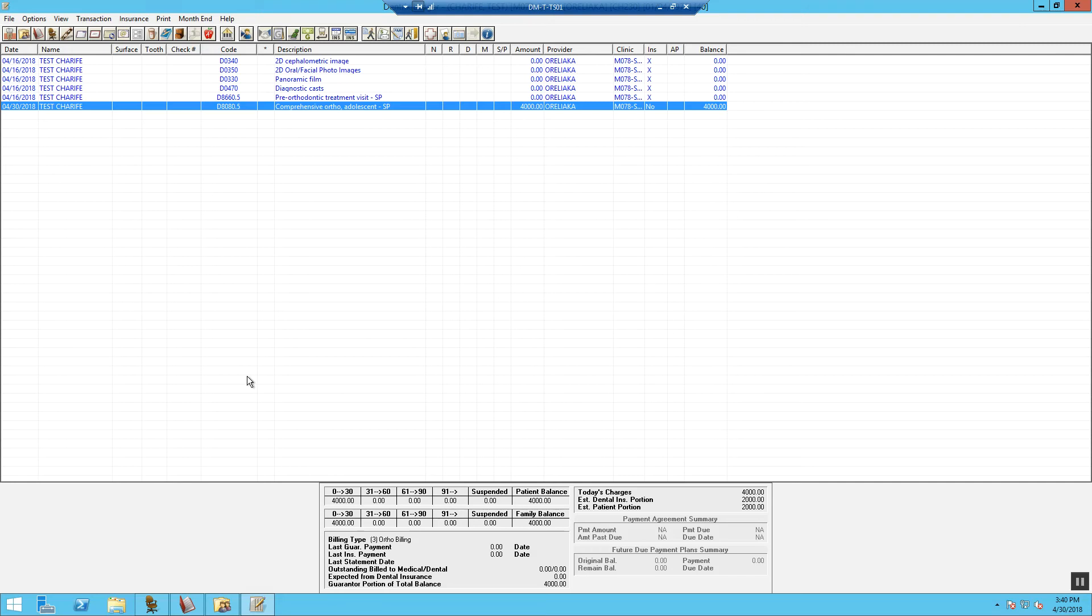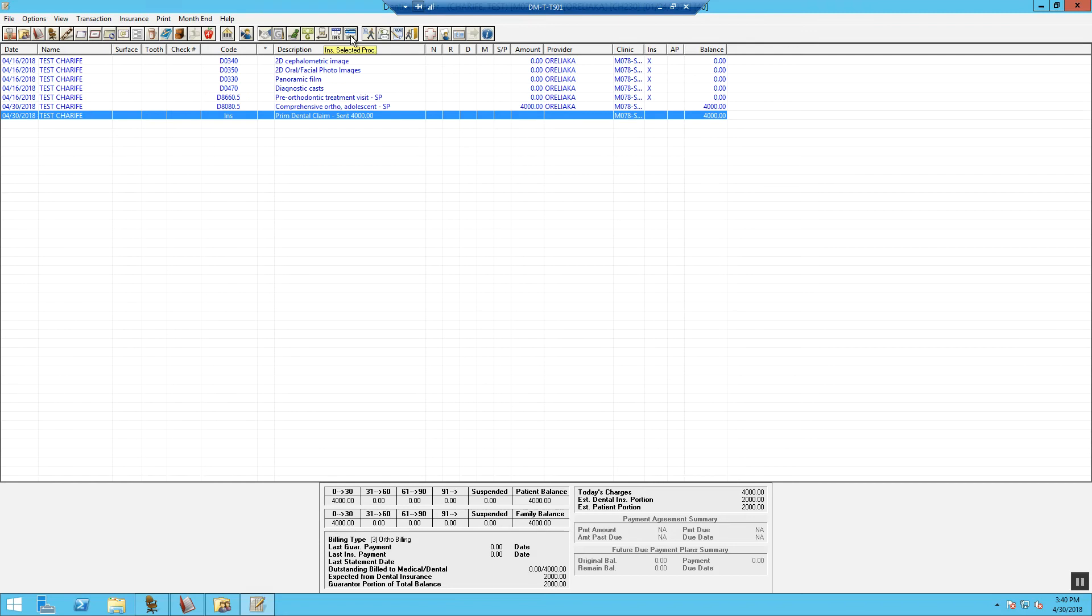Now we are going to generate the claim. To generate the claim, we are going to select our procedure and then select Insurance for Selected Procedures. At the bottom, you will notice that the expected dental insurance amount is $2,000 and the patient portion is $2,000.